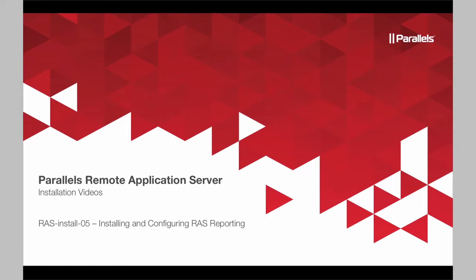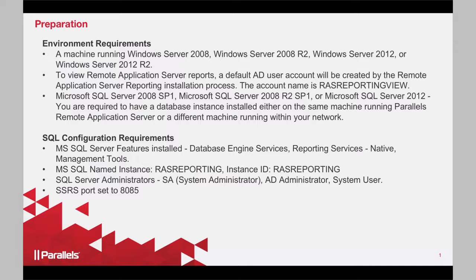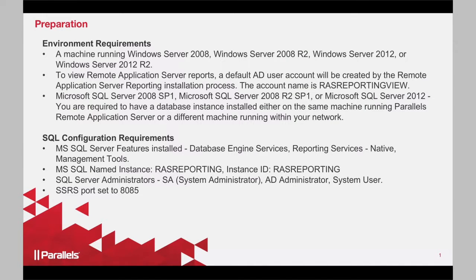Welcome to Parallels Remote Application Server installation videos. Today we'll be covering RAS Reporting installation and configuration. Before we do the installation, it's very important from an environment perspective.